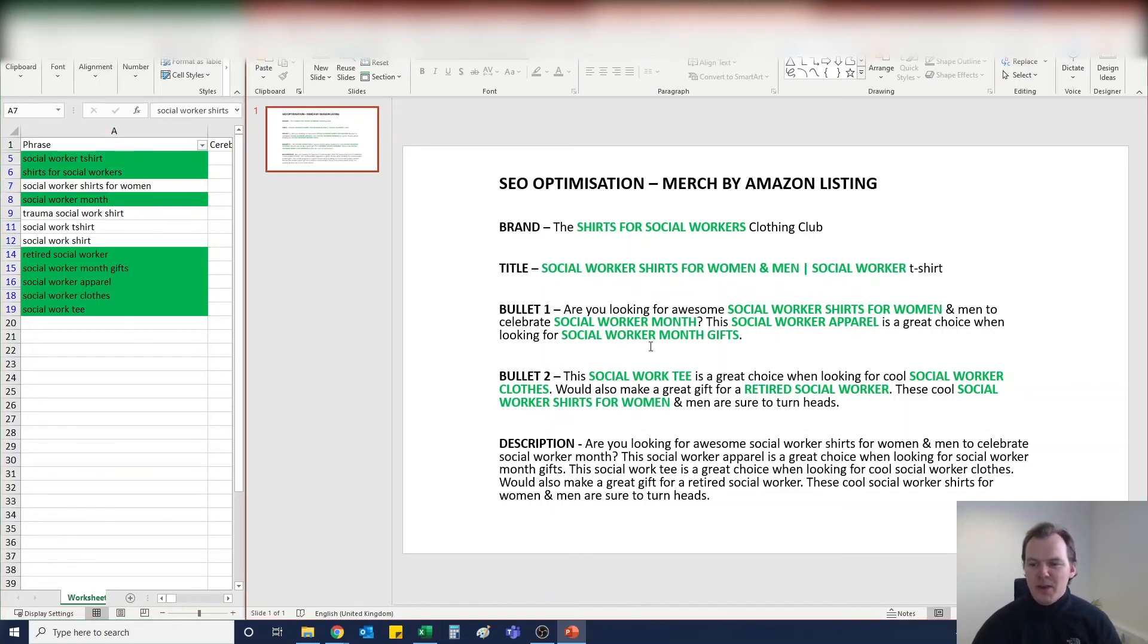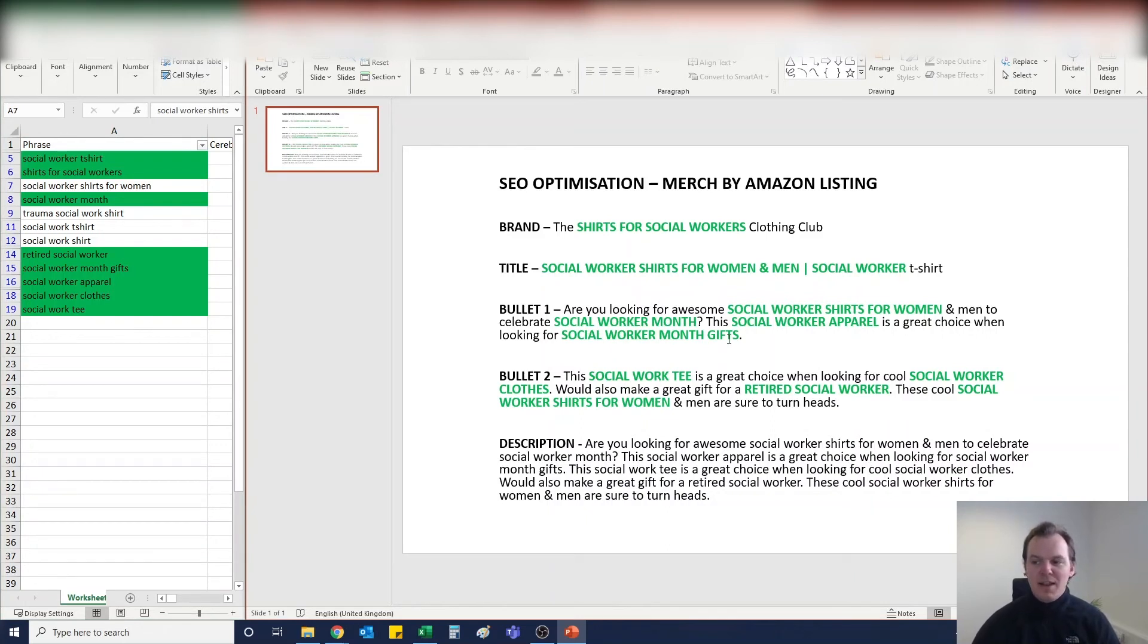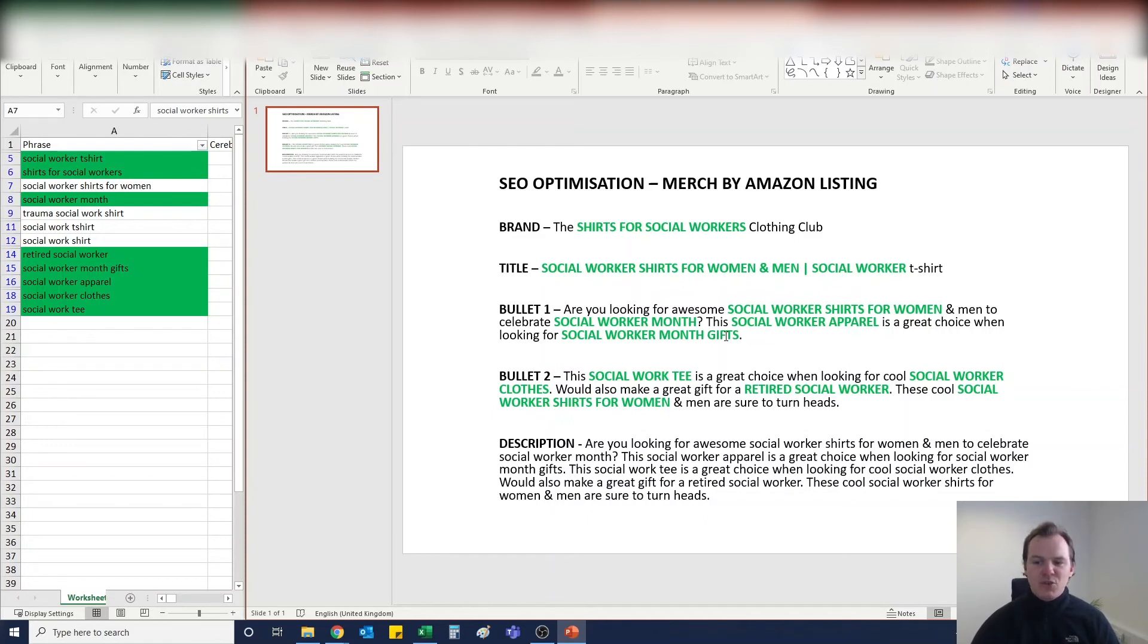Because then it keeps that market nice and open. If a man comes and looks at this design and likes it but sees that it's a social worker shirt for women, they might not buy it. So if you can get in those extra little bits, that always helps in my opinion. The first bullet: Are you looking for awesome social worker shirts for women and men to celebrate social worker month? This social worker apparel is a great choice when looking for social worker month gifts.